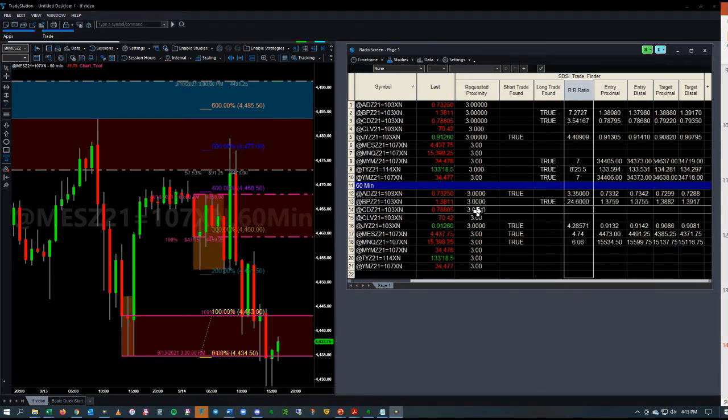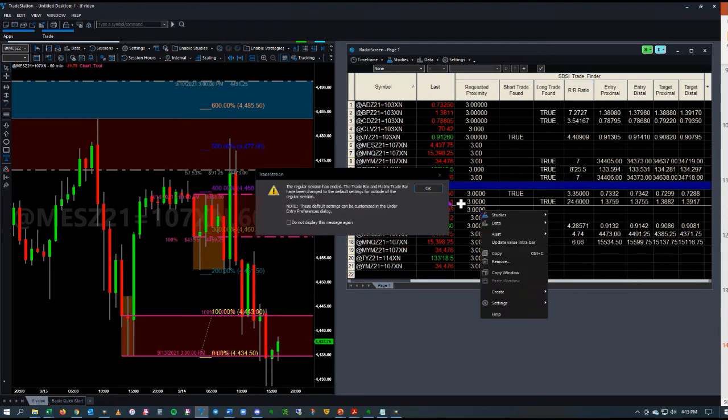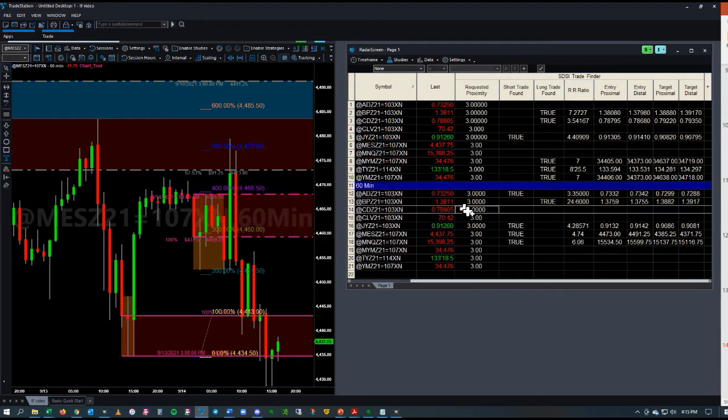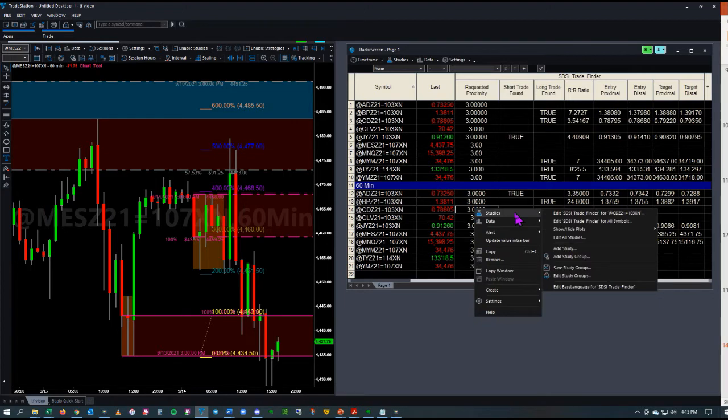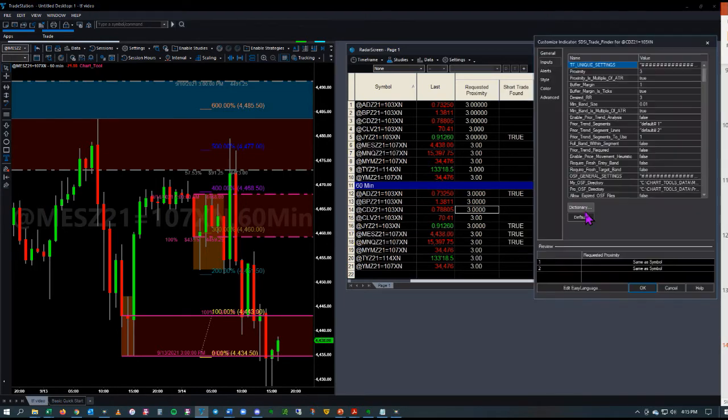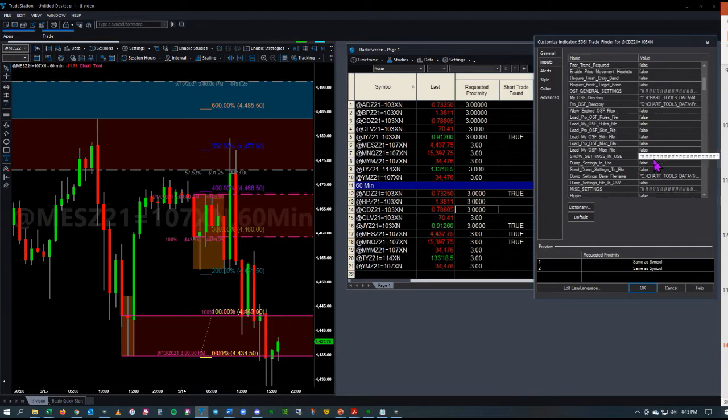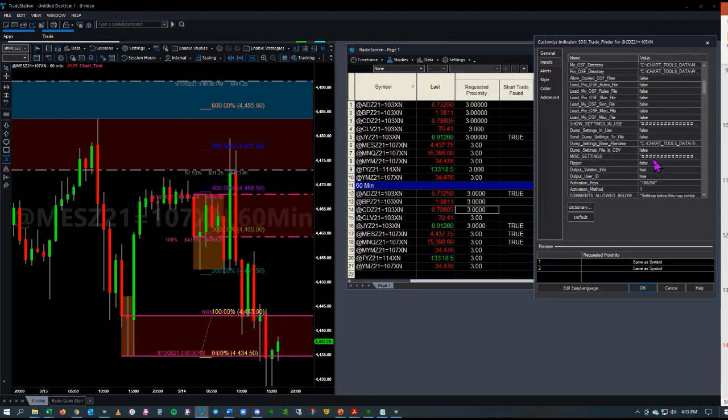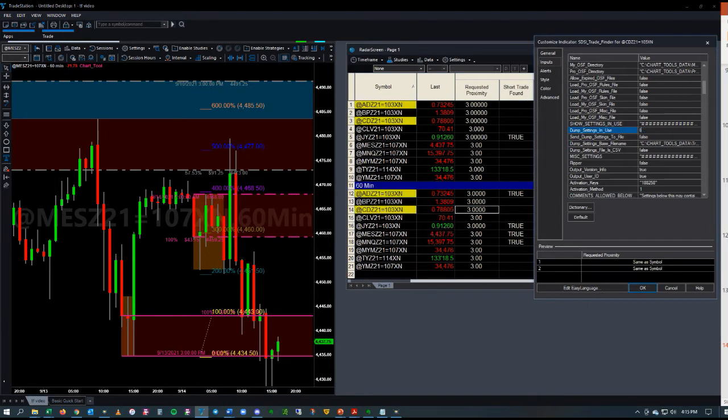You would actually go and edit for that specific asset, and then scroll down to Dump Settings and Use, and you would set that to True.